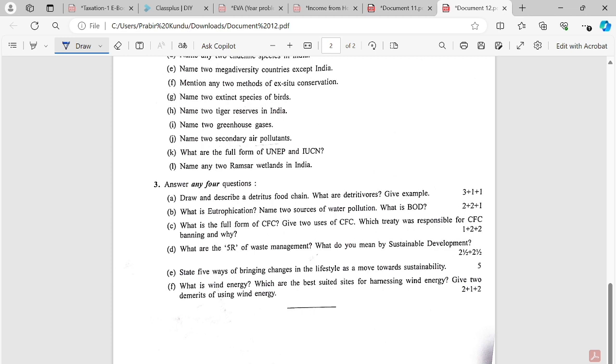What is the full form of CFC? Give two uses of CFC. Which treaty was responsible for CFC banning? What are the methods of waste management? What do you mean by sustainable development?